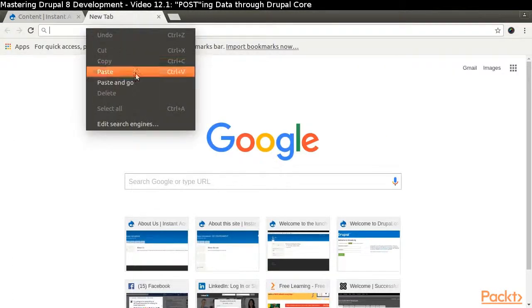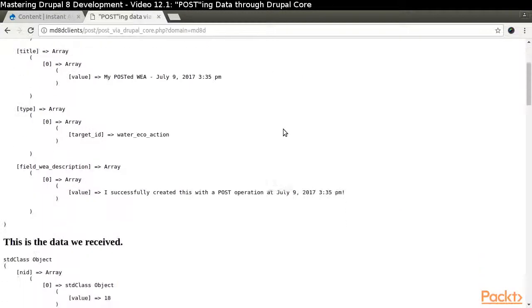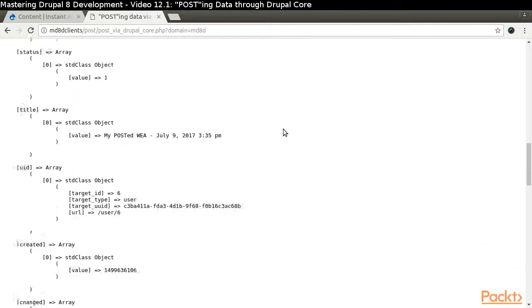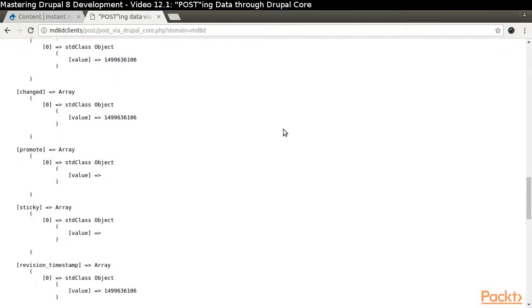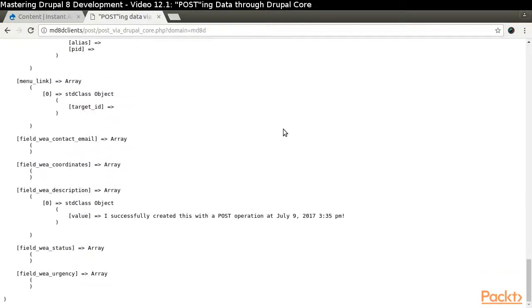It displays the information we sent and you can see how the data has been formatted. It also displays the data we receive from Drupal's response. Everything looks good from the client side of things. Let's see how it looks in our administrative backend.